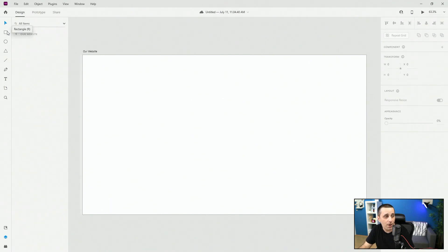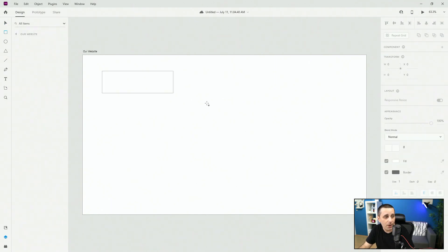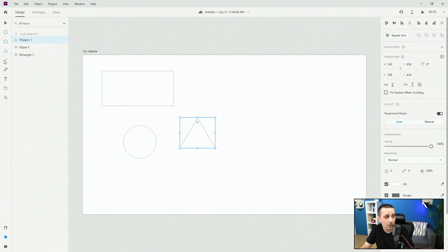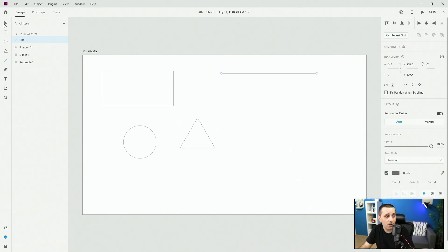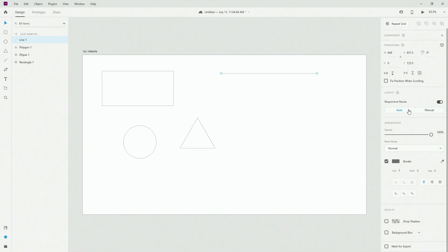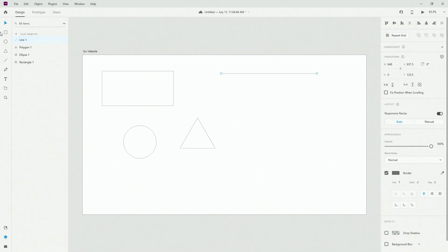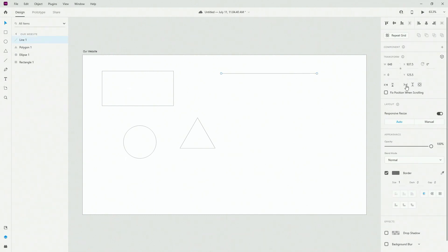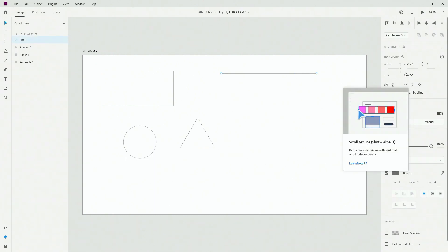We have rectangle, ellipse, polygon, and finally the line. The line is the most basic tool. When you select a shape, on your right-hand side you have all of these settings, and depending on which shape is selected you're going to have more or less of these settings available.